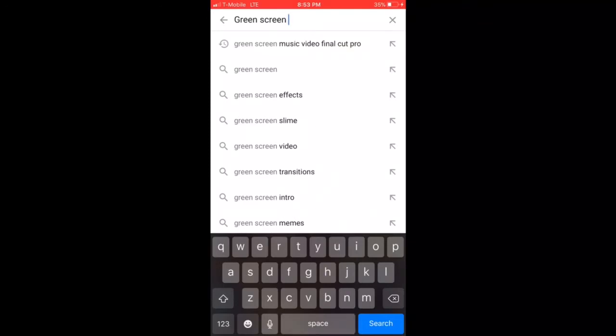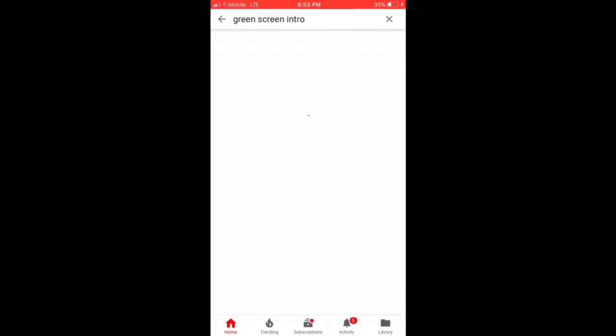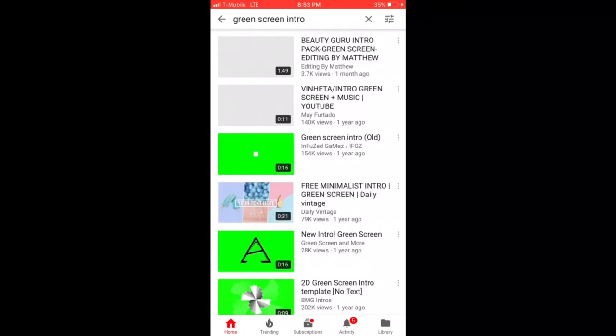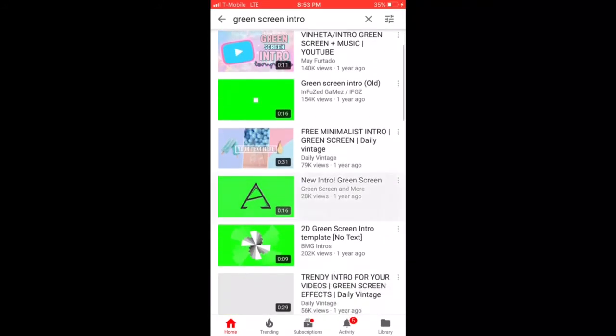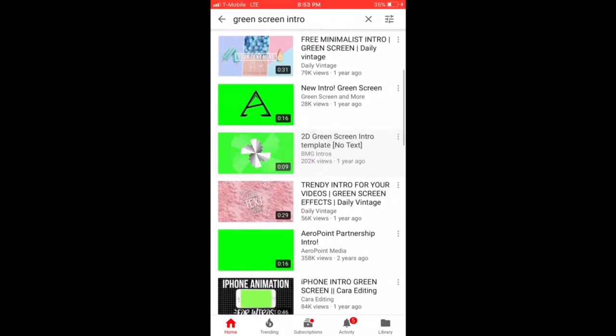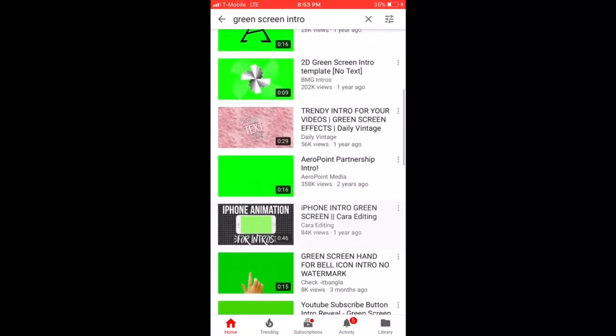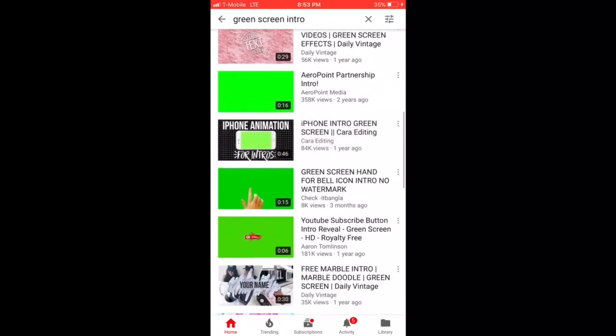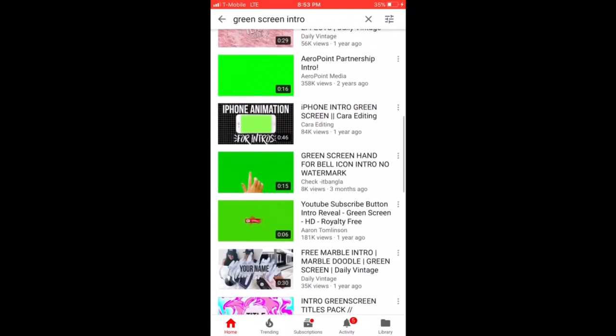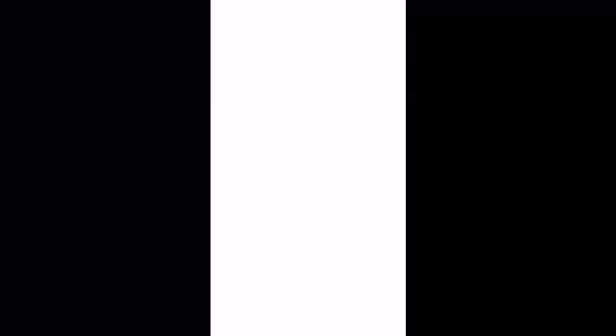Maybe you're looking for an intro, maybe you're looking for a transition, maybe you're looking for effects. Just type green screen and then whatever you're looking for, and then a list like you see here will pop up of different people who have made videos of green screen. You can go and screen record on your iPhone 7 Plus or whatever device you have that can do screen recording.